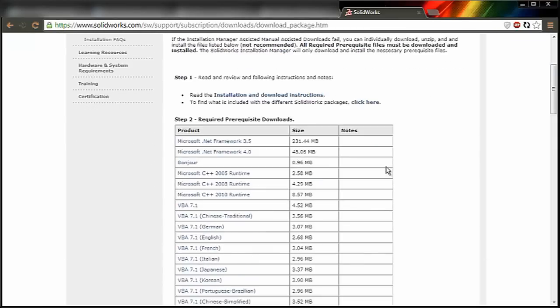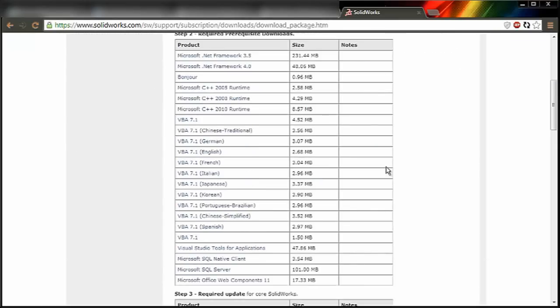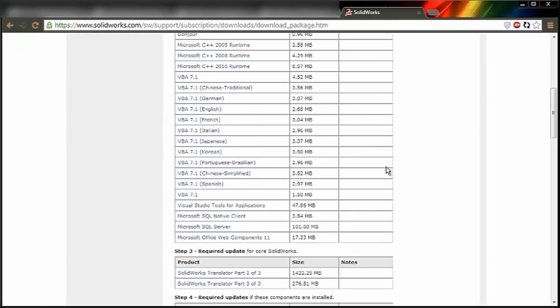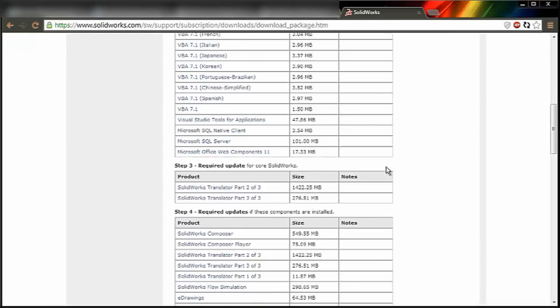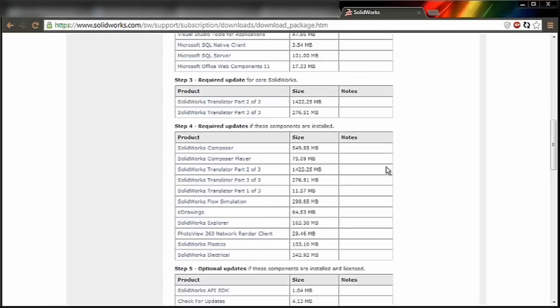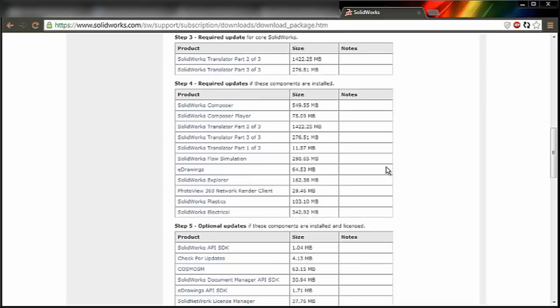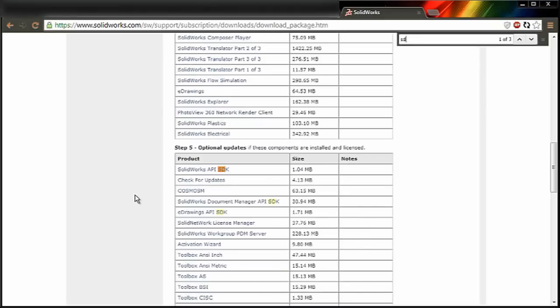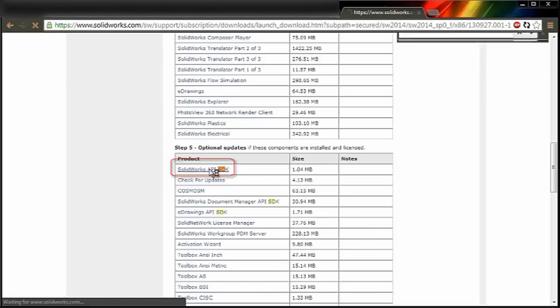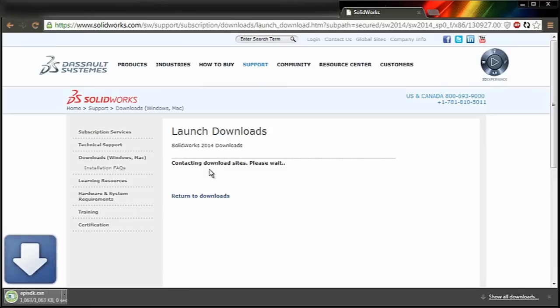There's a long list of possible products to install for SOLIDWORKS. It can be tricky to find it. After a while, you can see it under Step 5 or Control F SDK, and it will be listed there.